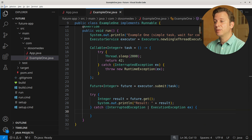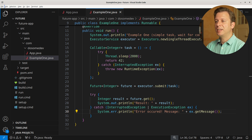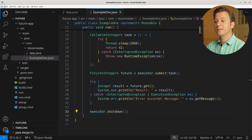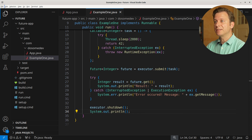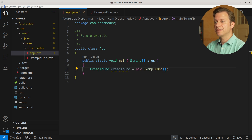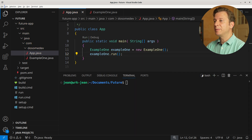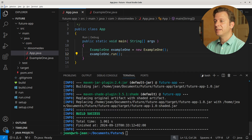If that happens, we print an error with the exception message. After the try-catch context, we either have our result or an error — in any case, we have to shut down the executor. Now let's put it all together in the main method. We create a new instance of our Example1 class and then run it by calling the run method.